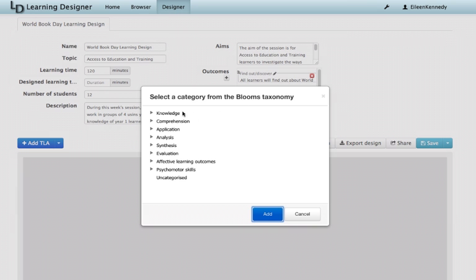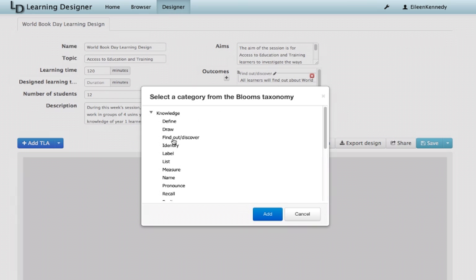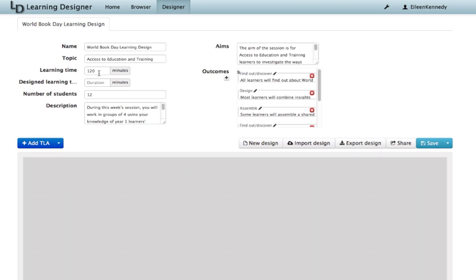I can link the learning outcomes to Bloom's taxonomy of learning domains. I can specify the length of learning time I'm designing for and the tool will automatically calculate how much time I've used as I continue with my design. This helps me check that I'm not planning too much or too little for my learners.